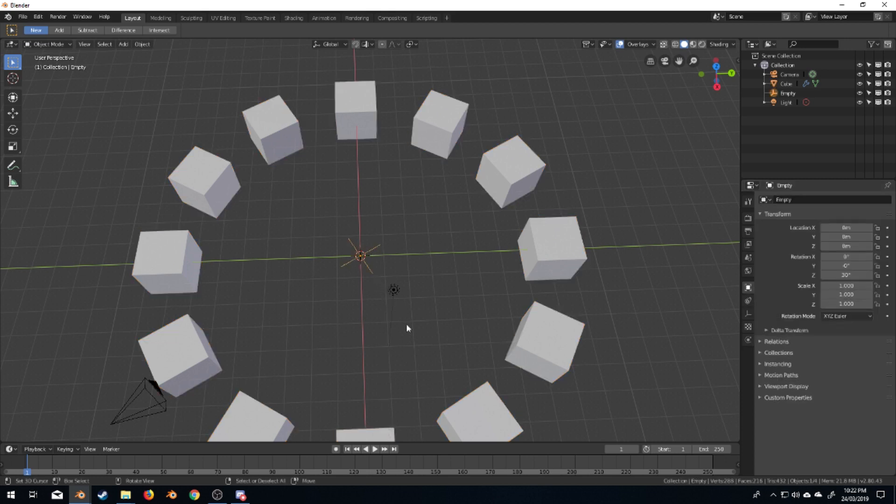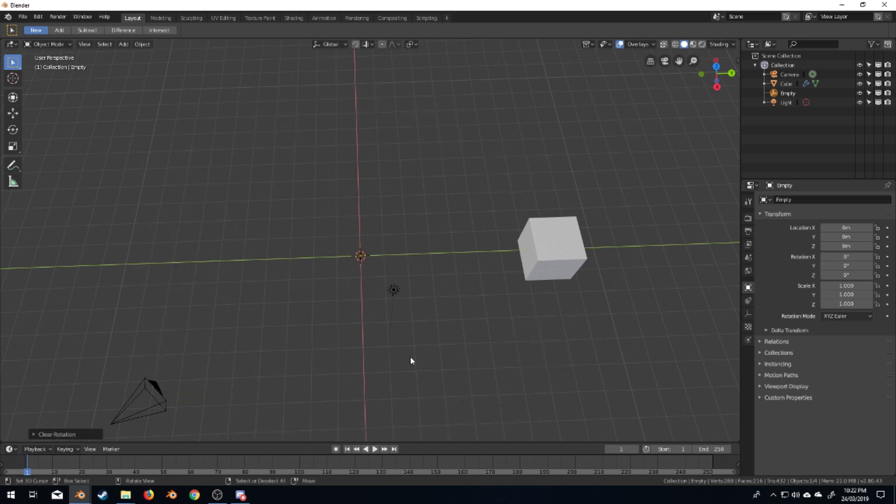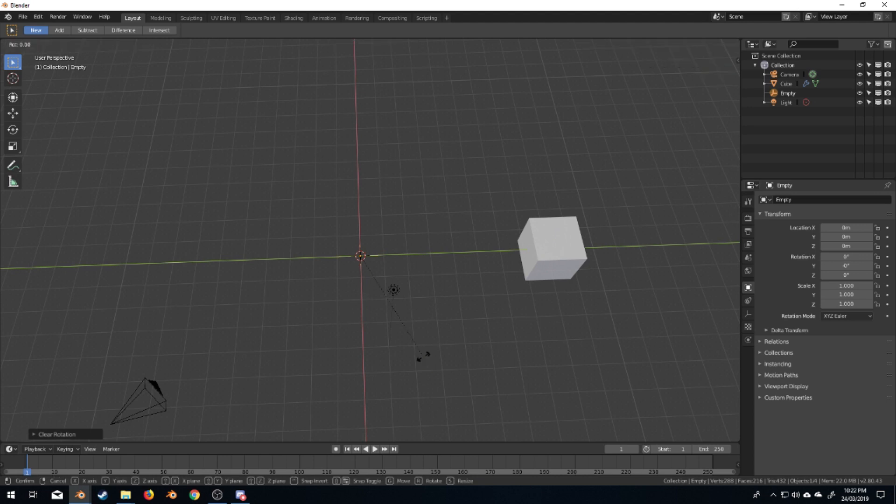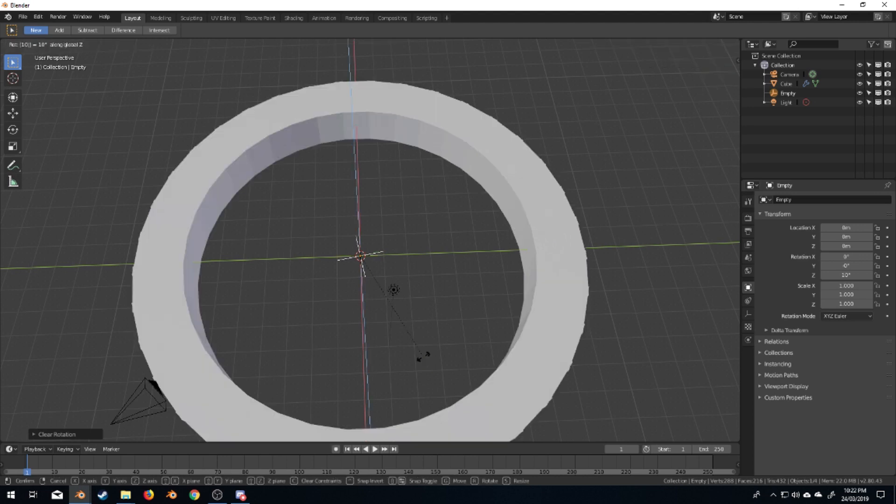Let's select our empty. If I do Alt R, it'll reset the rotation, but now I'm going to press R to rotate, Z on the z-axis, and we're going to do 10 degrees.